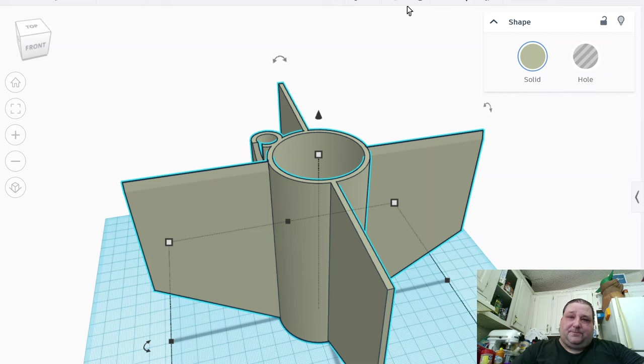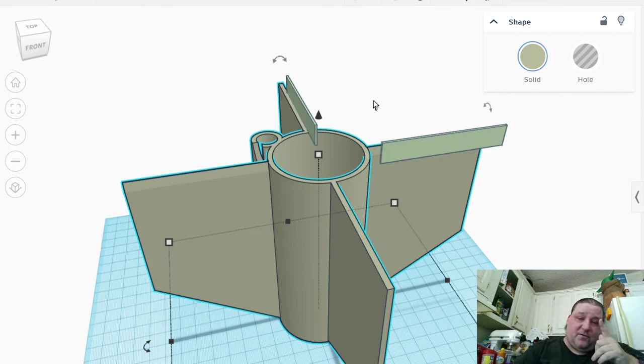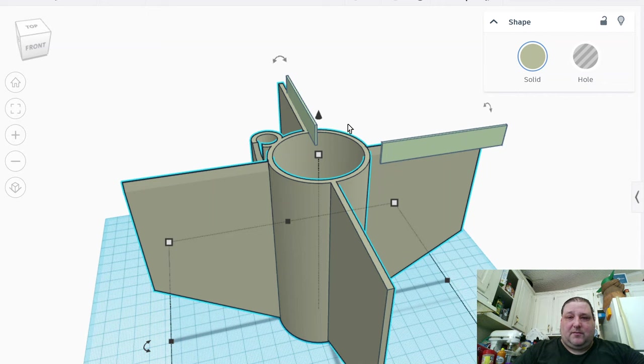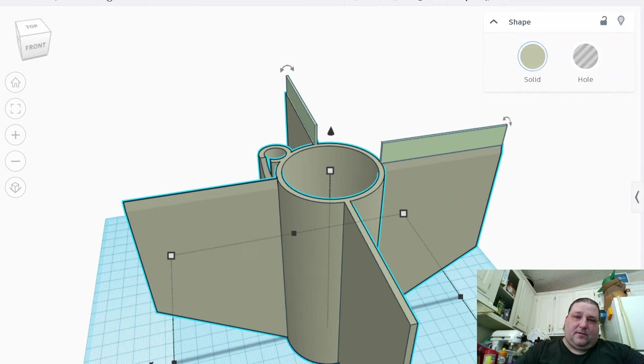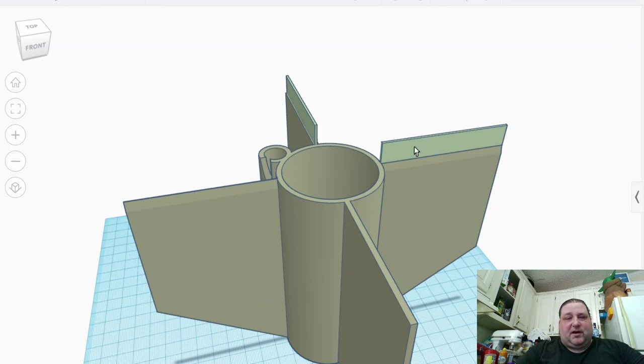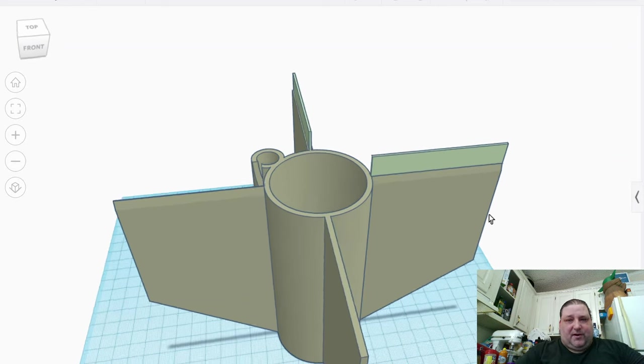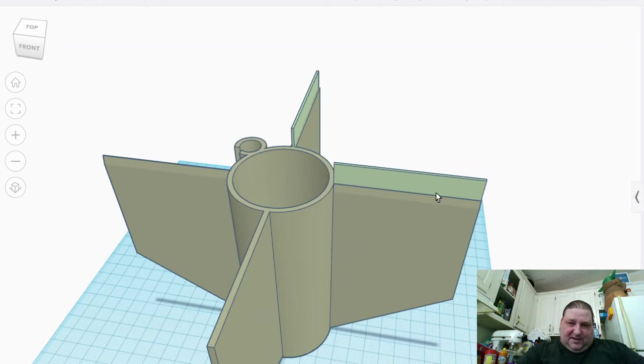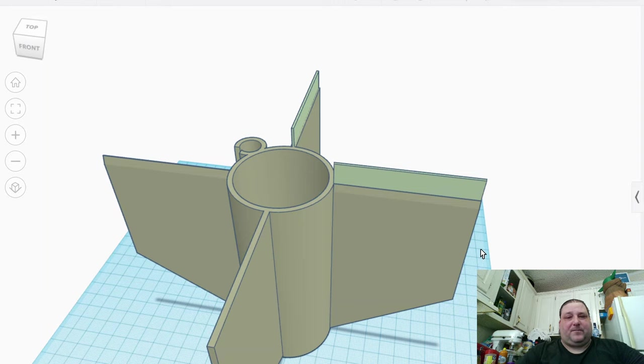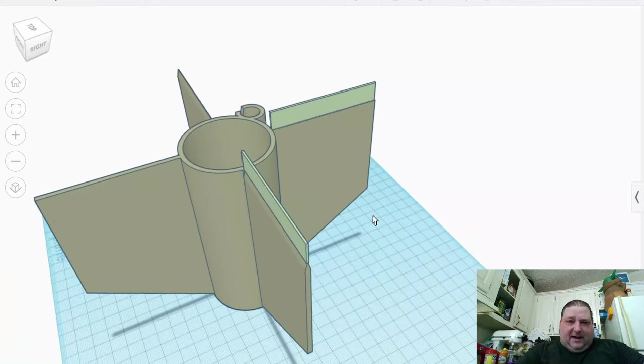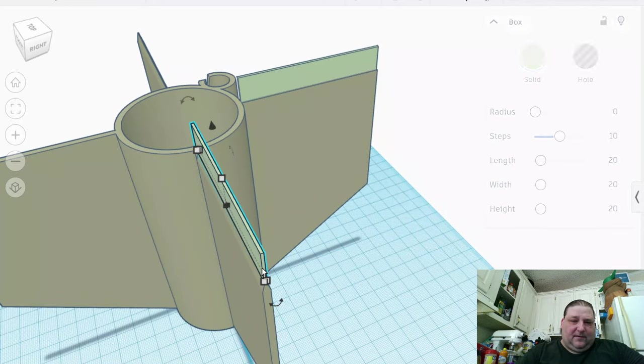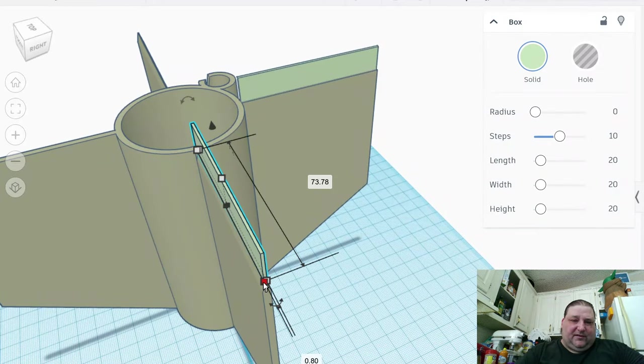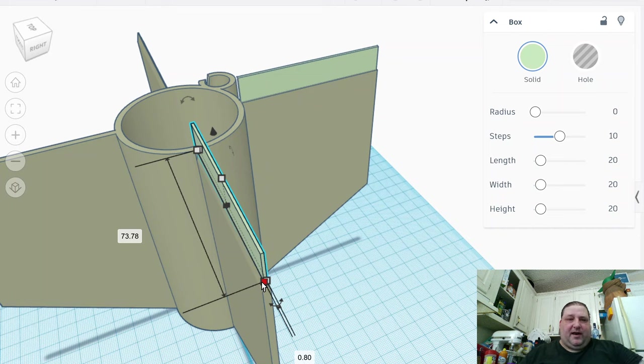So what I did here was we added that. What I did was I brought in two squares, and I made those squares the size of the fin. The length of the fin, the height is arbitrary, and the thickness, as you see here, is 0.8 millimeters thick.